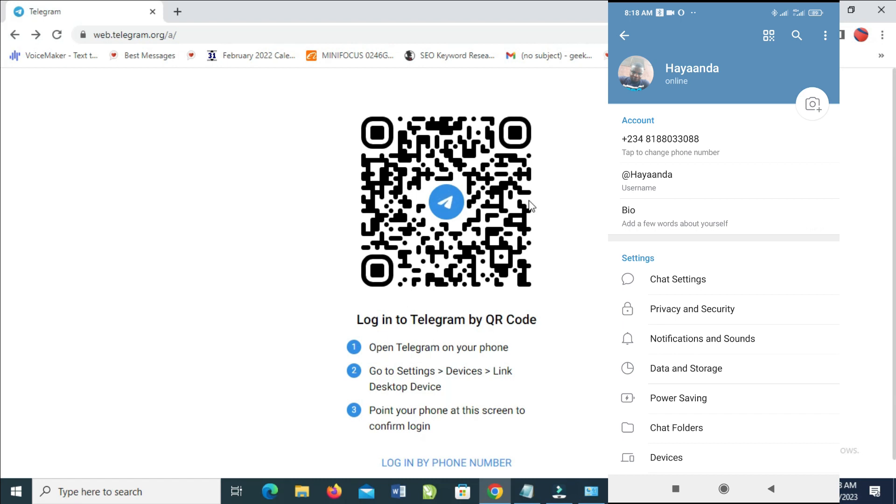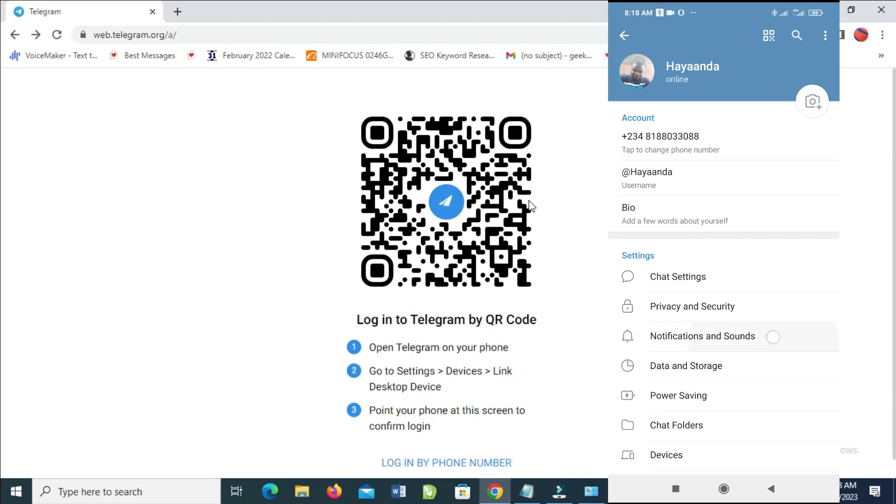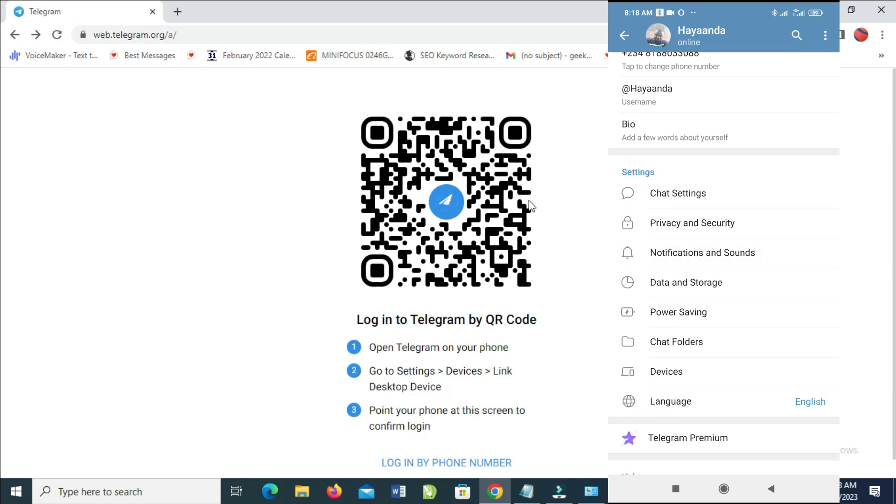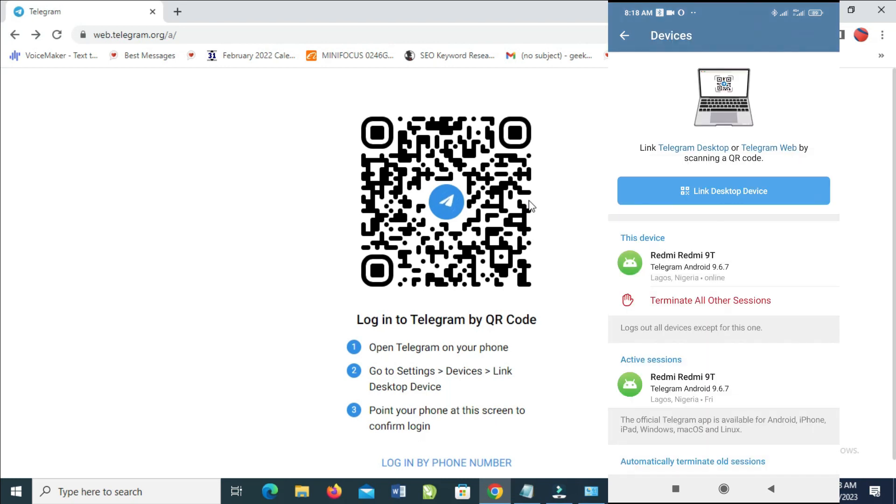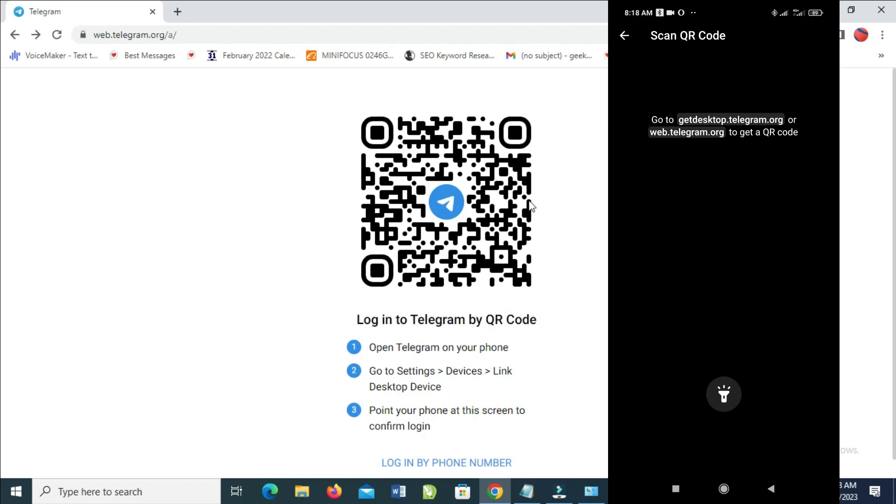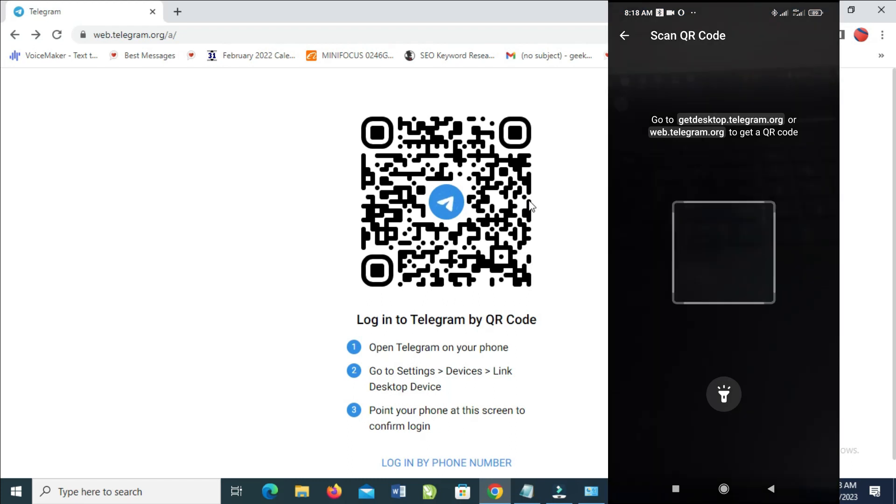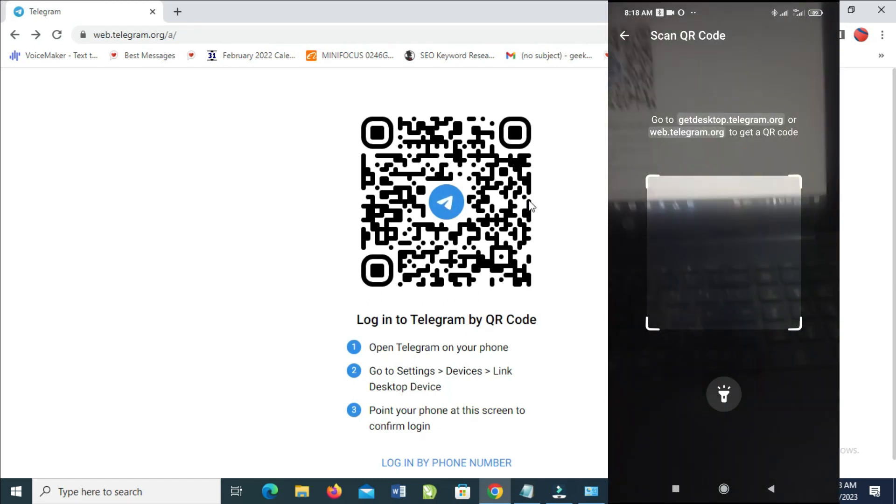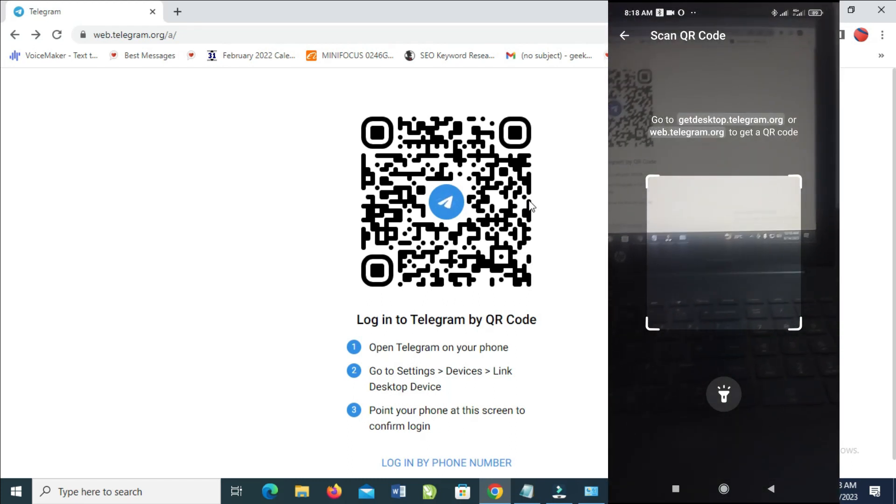we have Devices, as you can see right here. Then click on Link Desktop Device. You just have to give it time. As you can see on the screen, you can then scan what